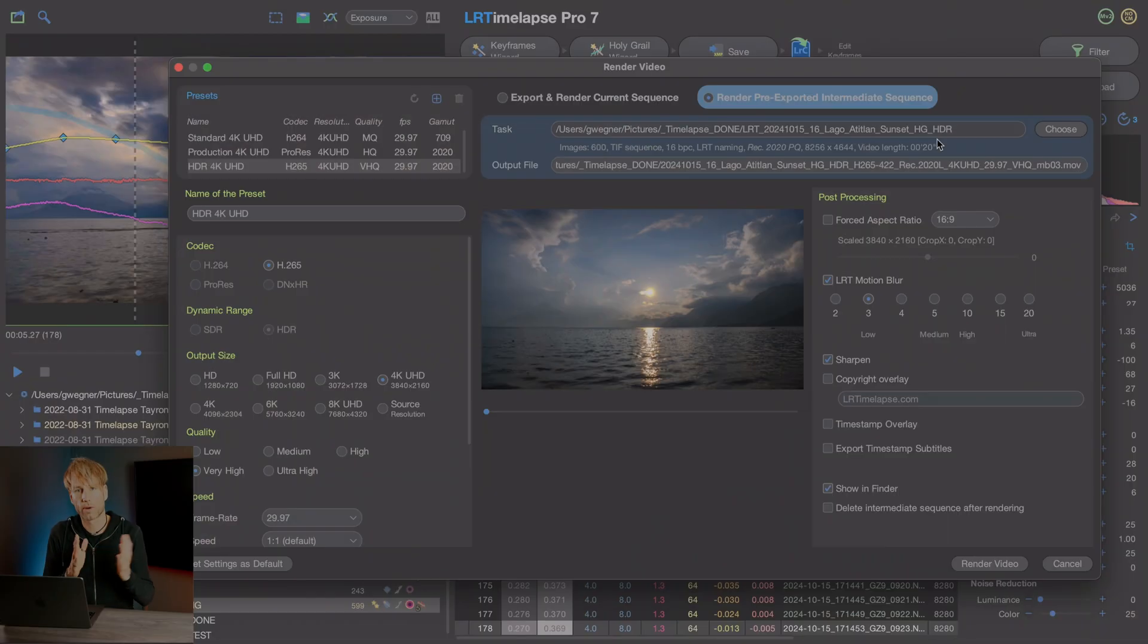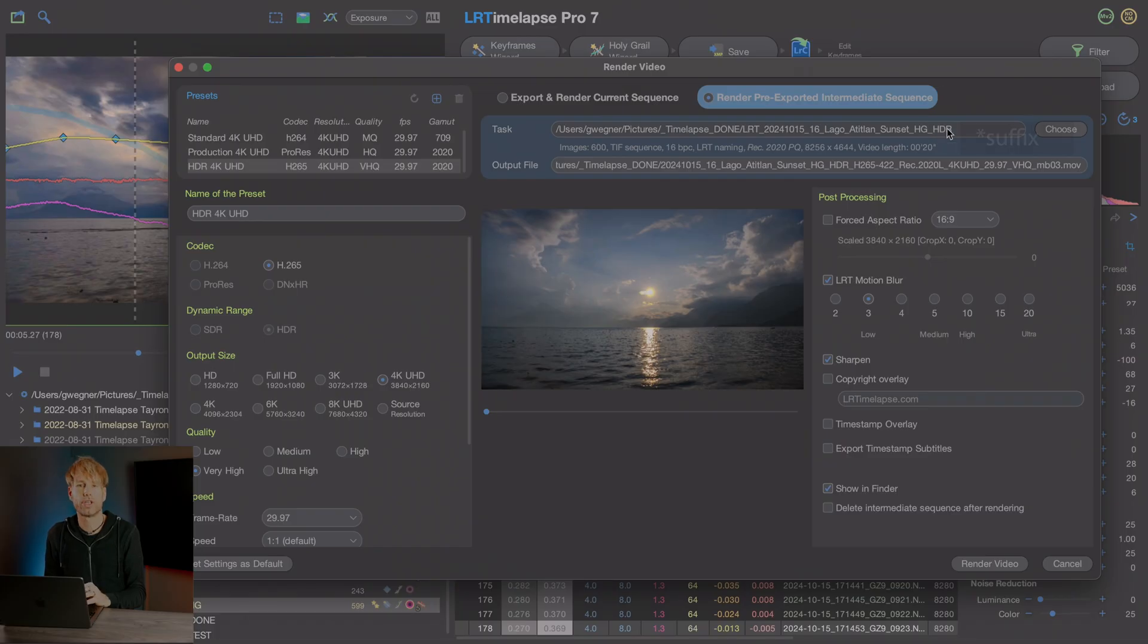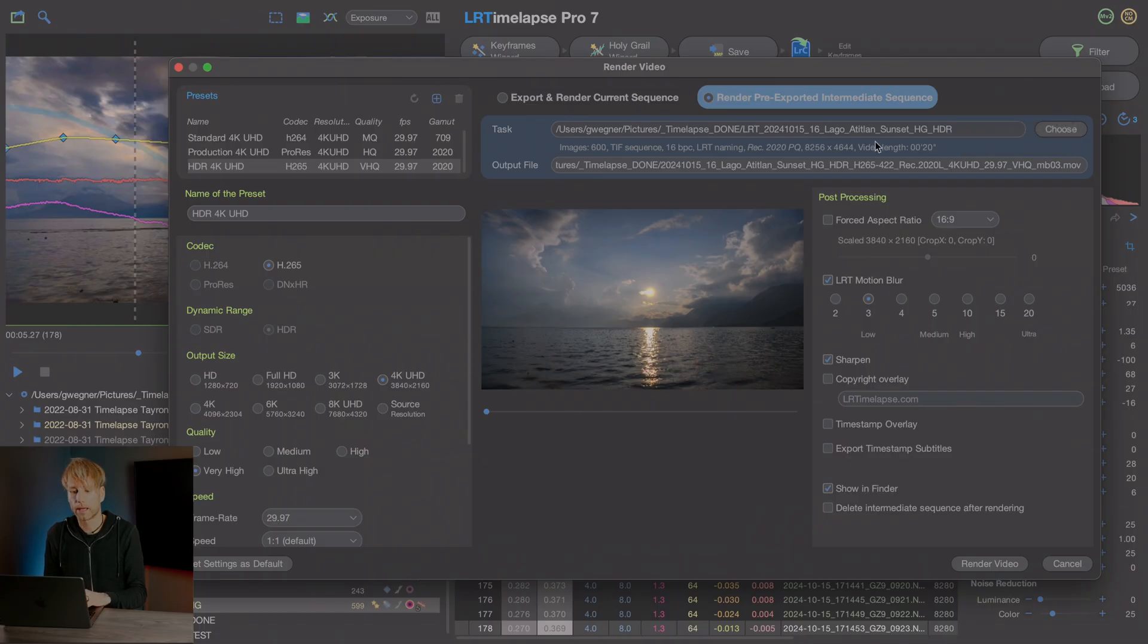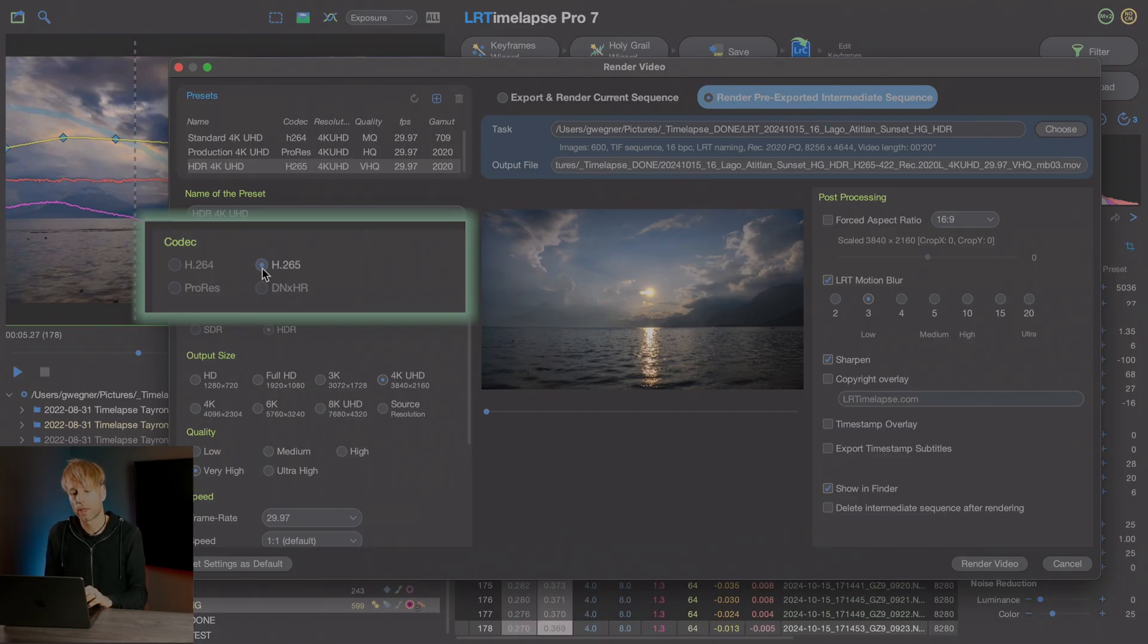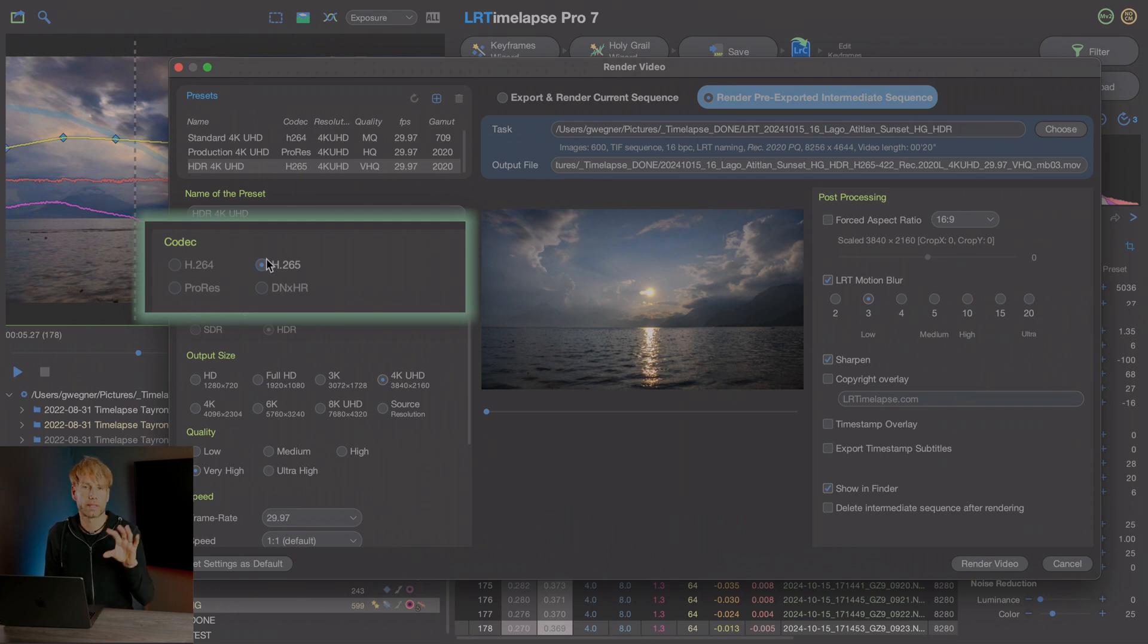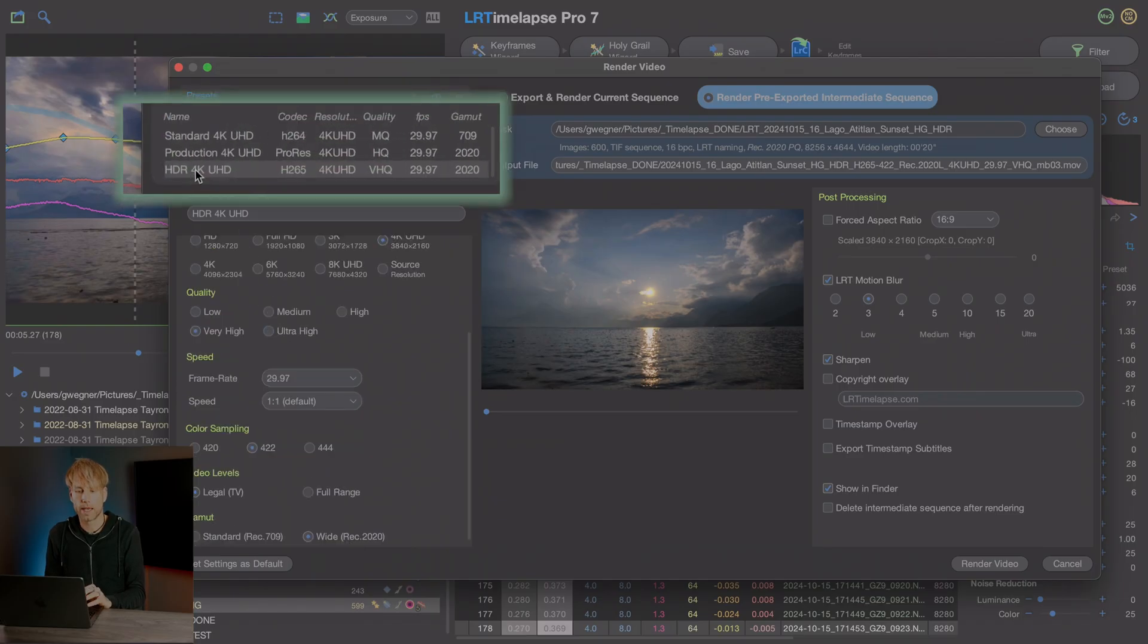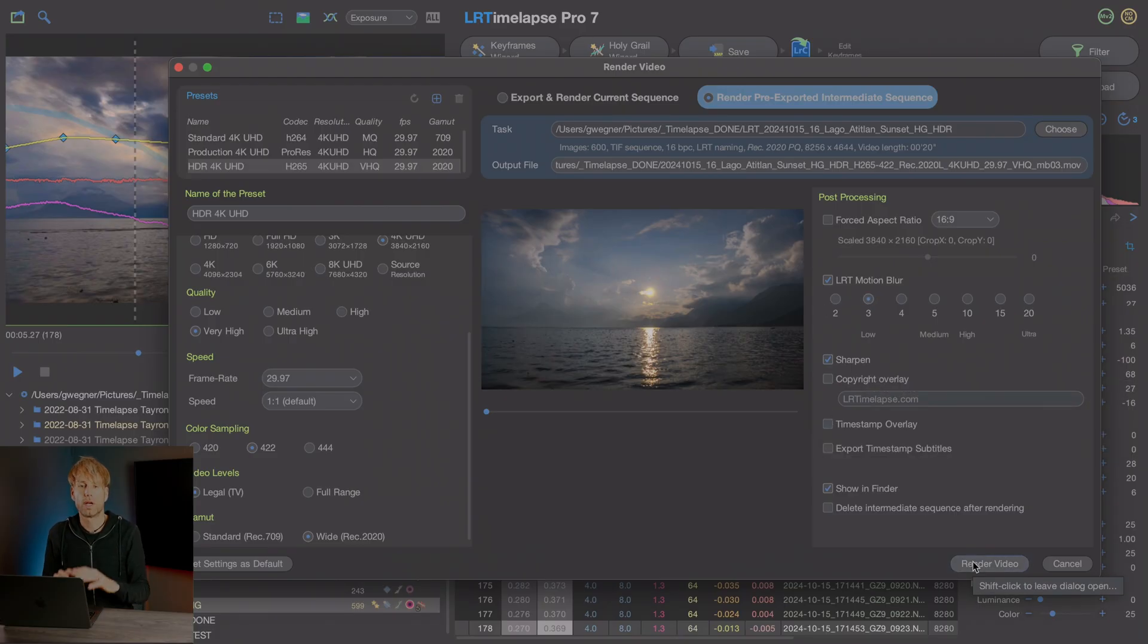Once our export finished, the render dialog comes up as usually. The intermediate sequence here has an HDR prefix. This is one indicator that everything worked out. You export it in HDR. Then also you'll see that you only can choose H.265. This is HEVC encoder. And this is the only one that supports HDR currently. Then HDR will also be selected. You can just use the HDR preset. Then you can choose your post-processing. I'll do a little bit of motion blur, sharpen, etc. And then I do render video.